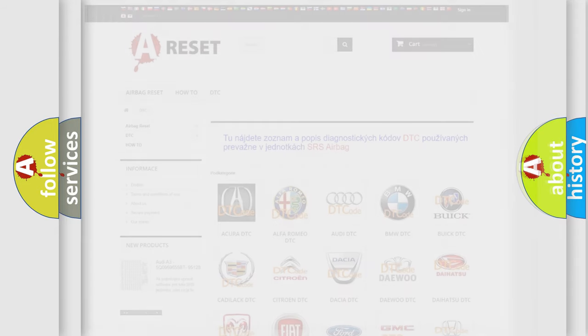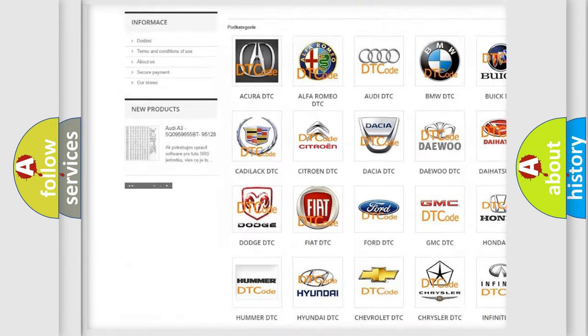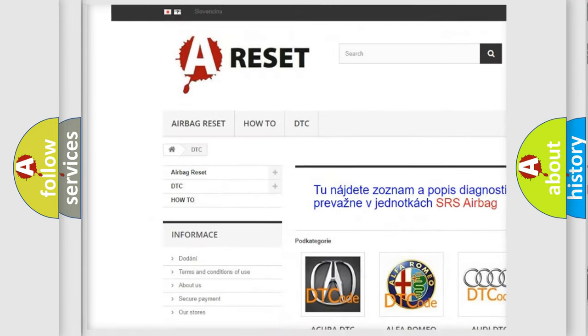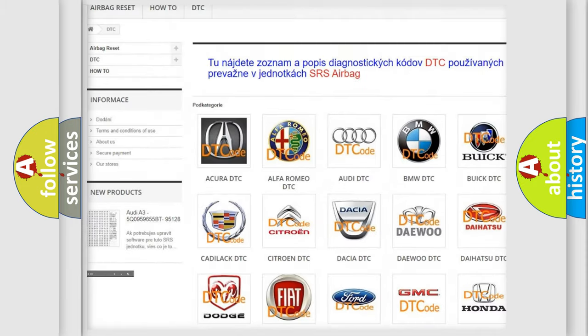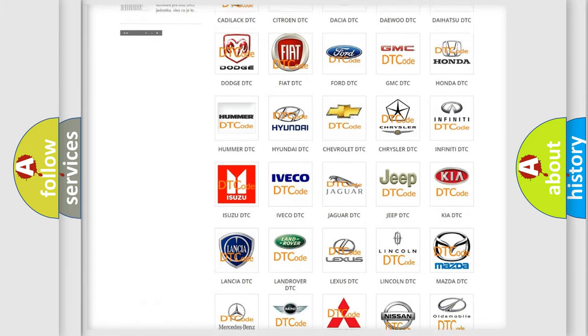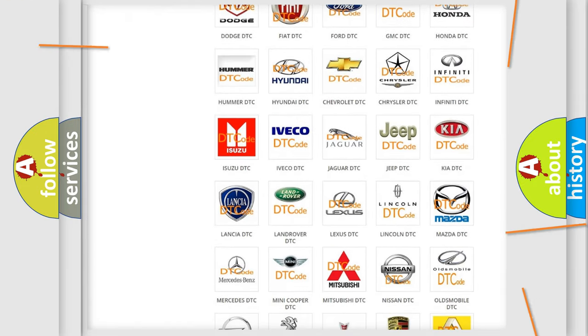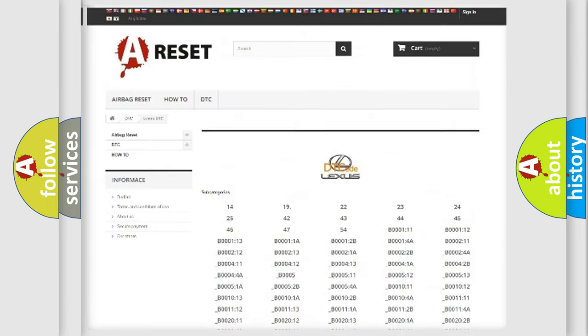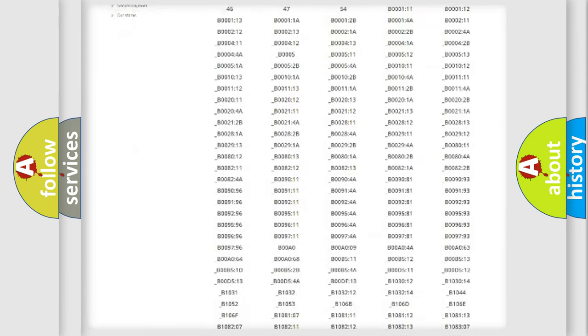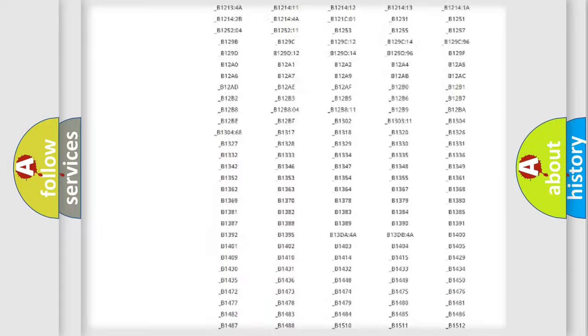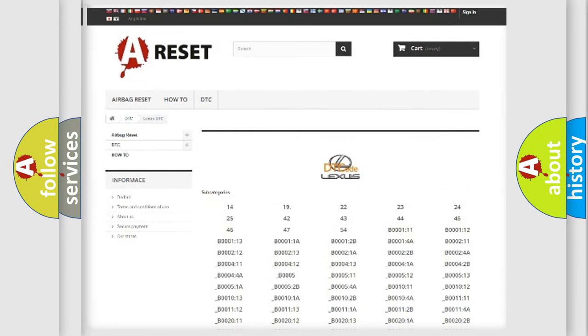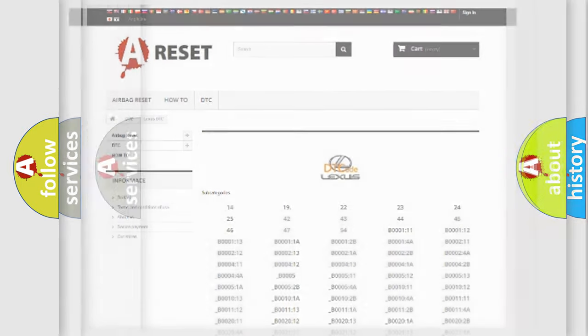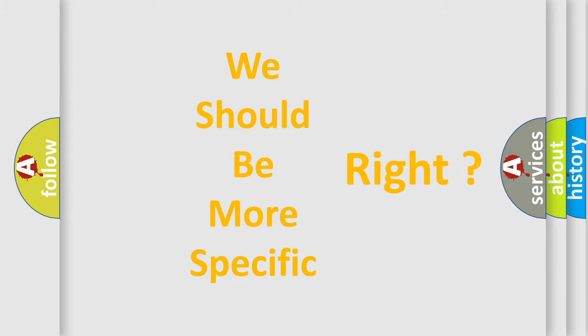Our website airbagreset.sk produces useful videos for you. You do not have to go through the OBD2 protocol anymore to know how to troubleshoot any car breakdown. You will find all the diagnostic codes that can be diagnosed in Lexus vehicles, and many other useful things. The following demonstration will help you look into the world of software for car control units.